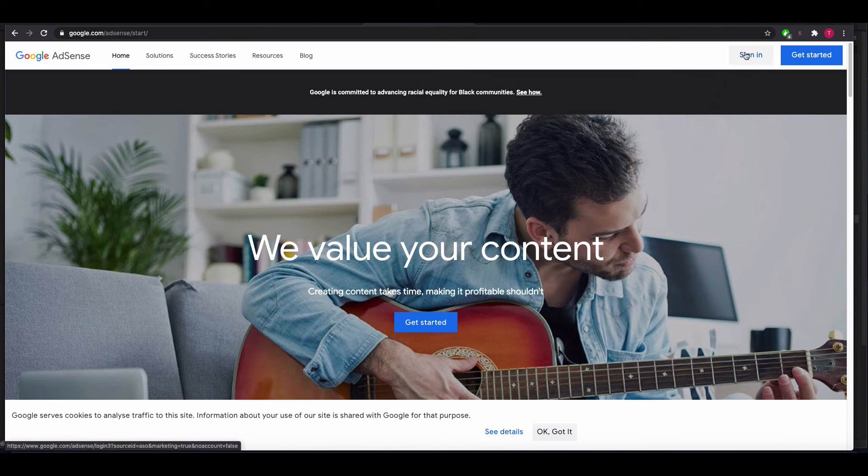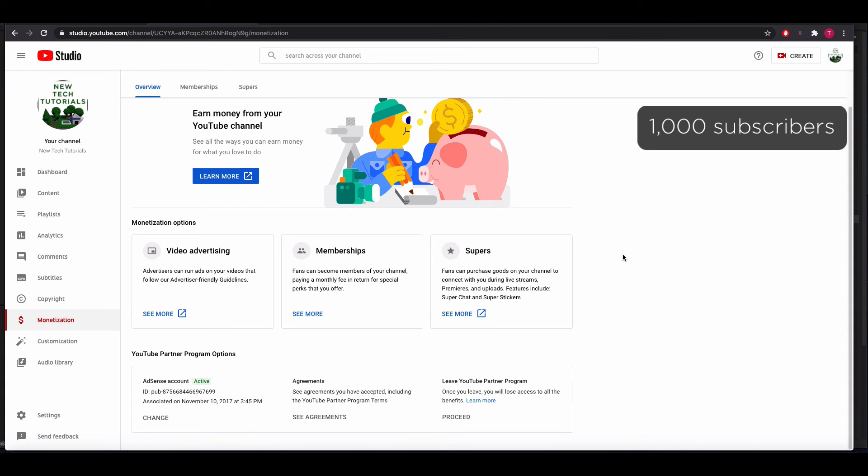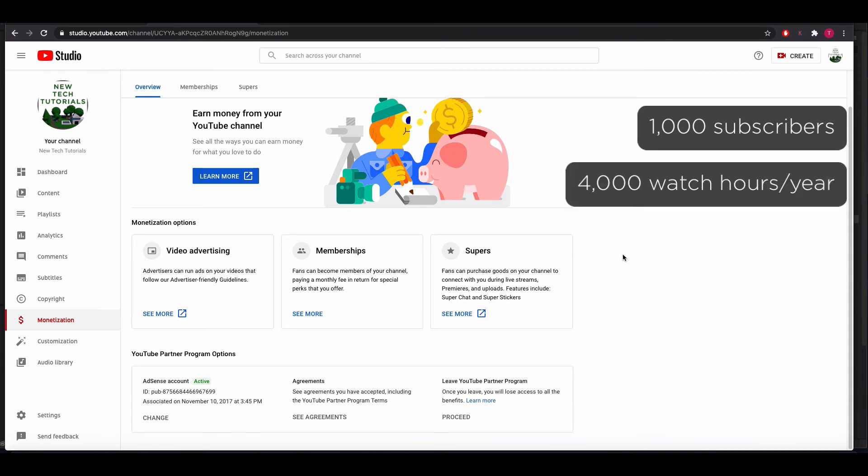You'll also need to qualify for monetization. Currently, YouTube is asking that a channel have 1,000 subscribers or more and have had 4,000 watch hours or more in the past year. This may sound like a lot, but it's really not valuable to you to not have met these criteria, and you won't earn any money.